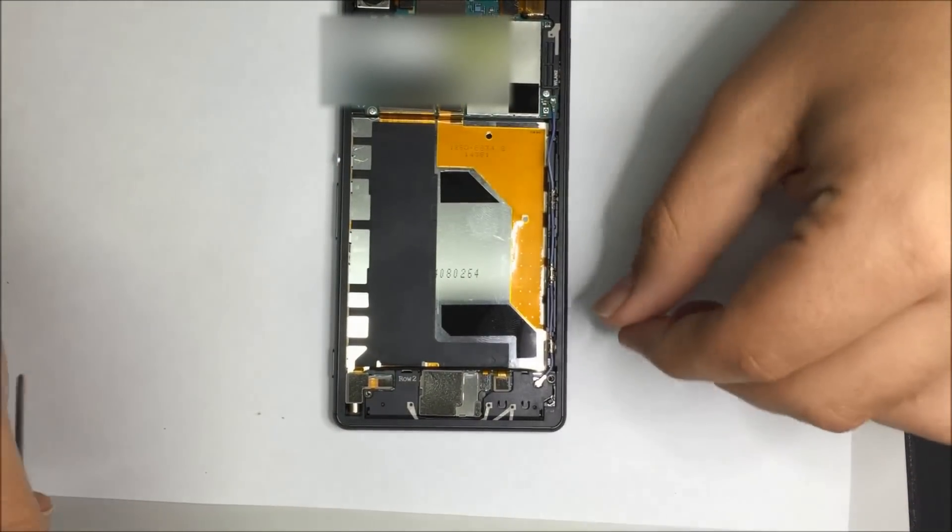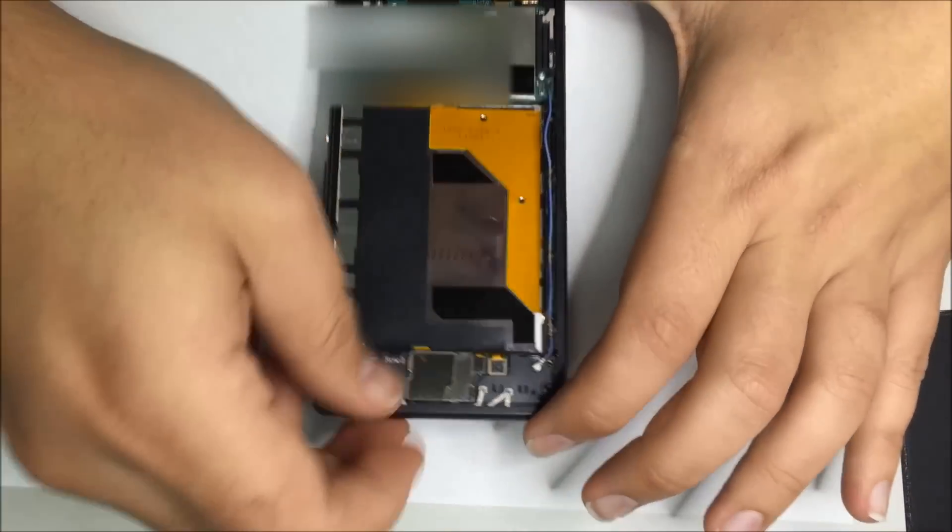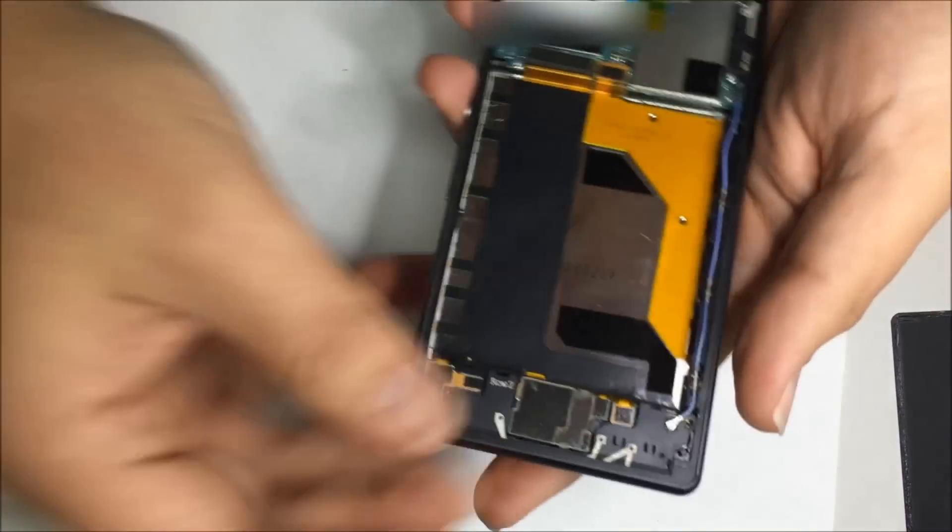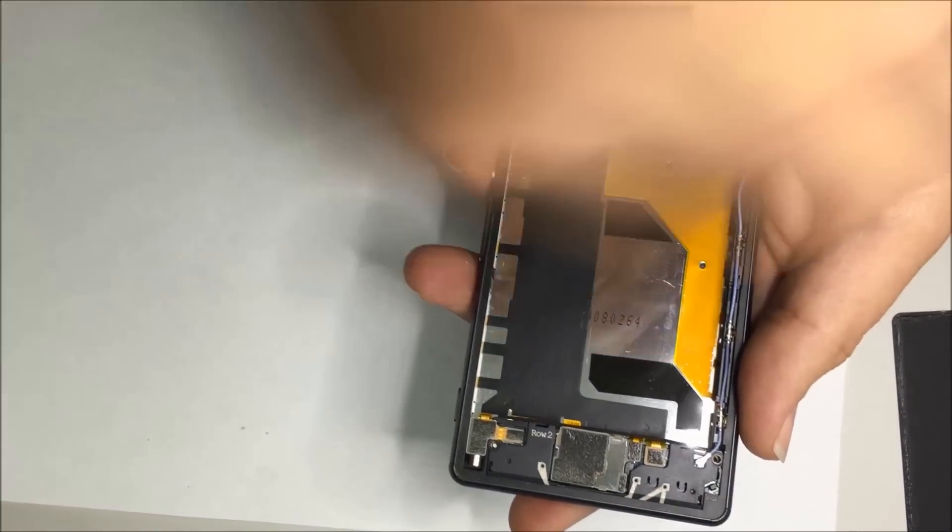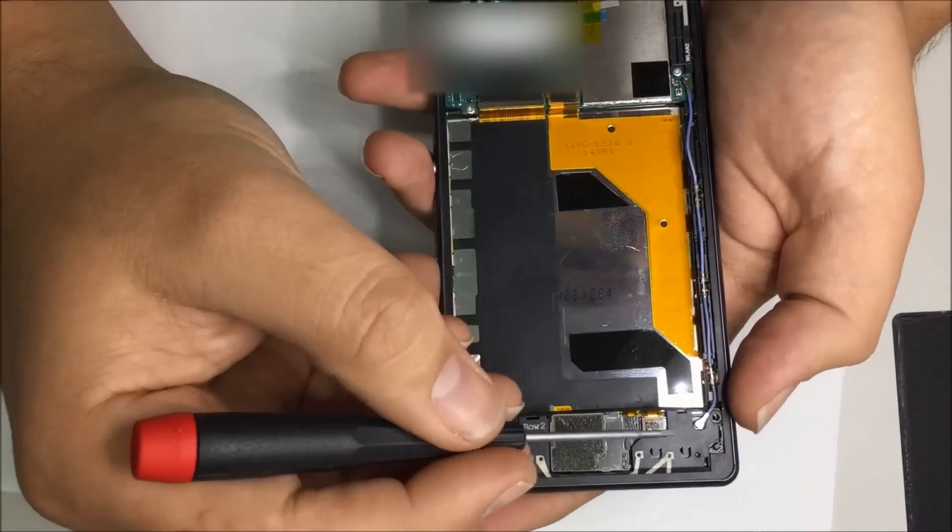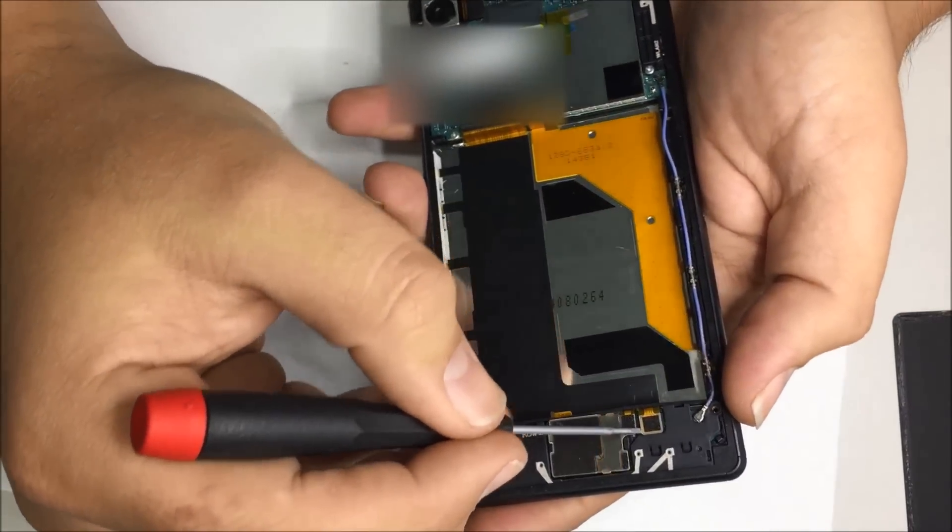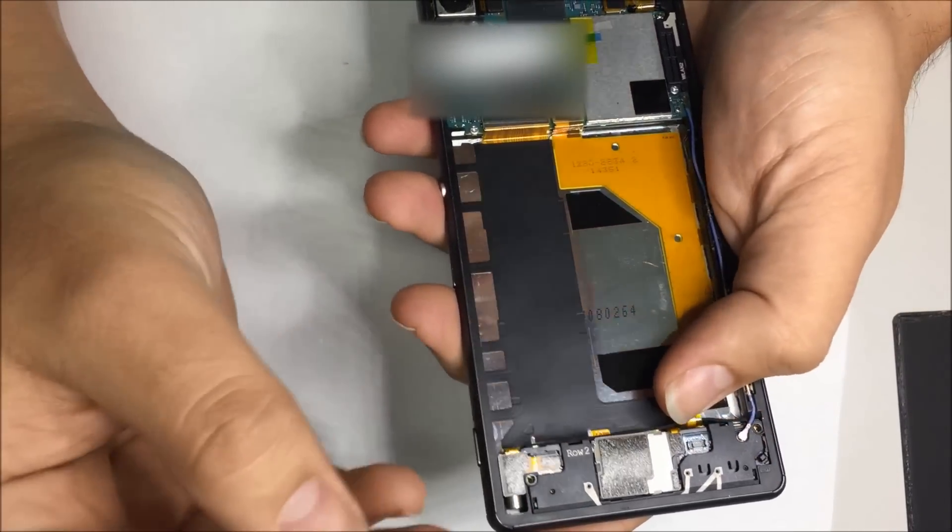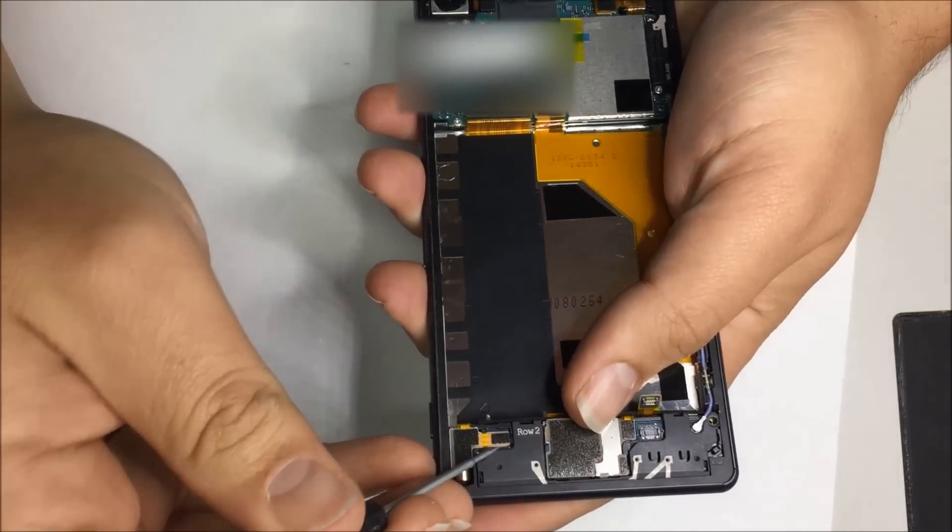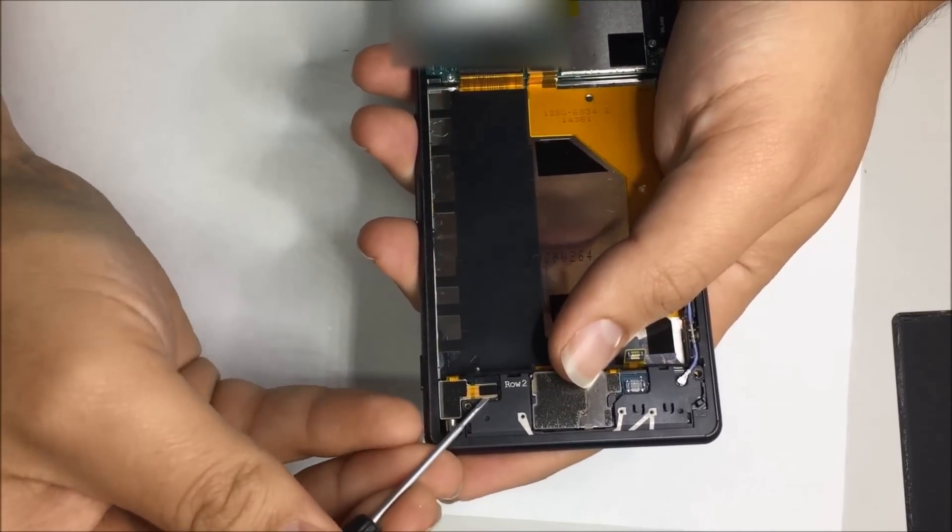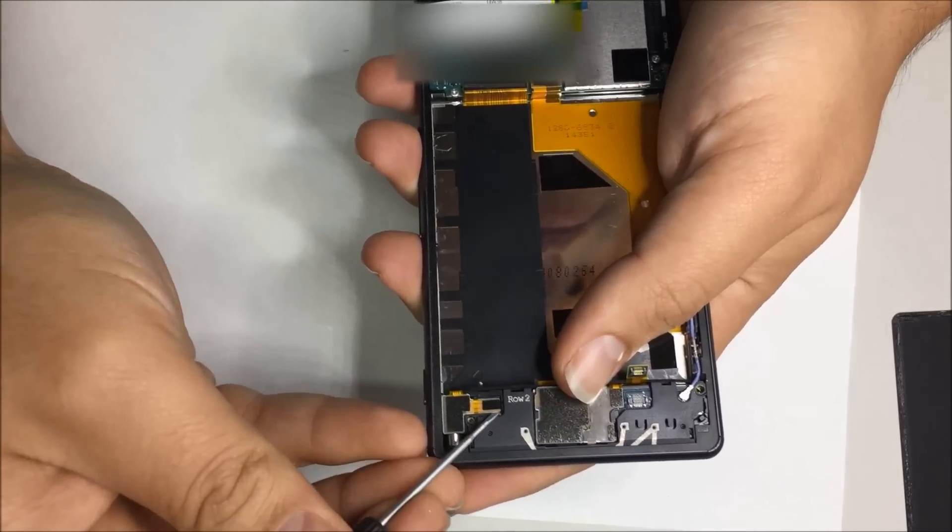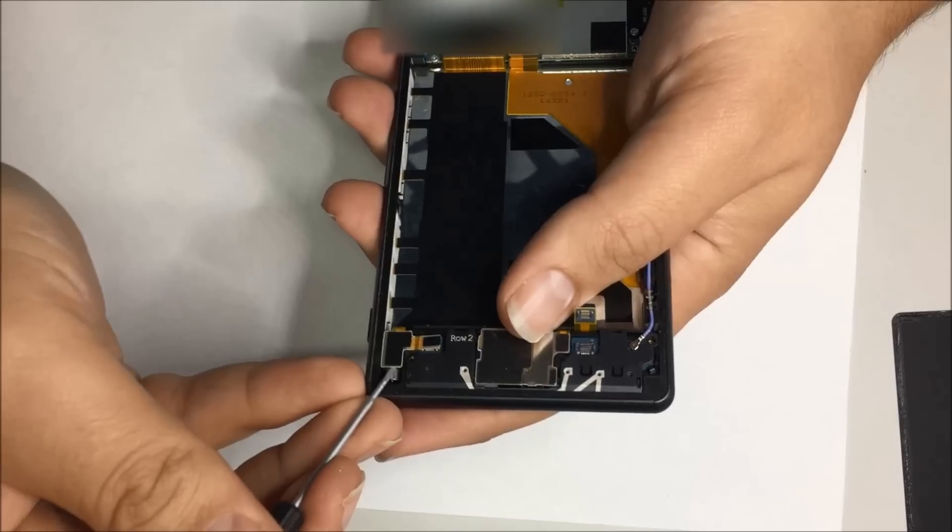There are three connectors and one RF connector. We of course want to pry these off. That's one, that's the second one, and that's the third one.